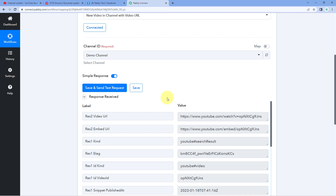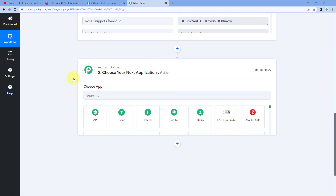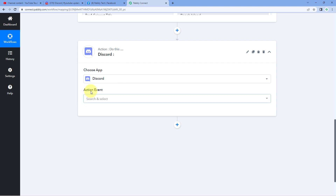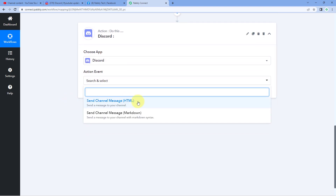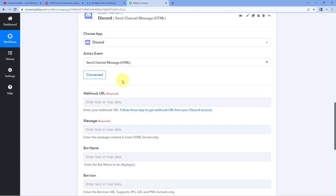Step one is completed. Now let's move to step two — sharing the video details on Discord. Scroll down to the action window, search for Discord, and select it. In the action event dropdown, select 'Send Channel Message,' then click Connect. After clicking Connect, it asks for the Webhook URL. We need to connect our Discord channel with Pabbly Connect by creating a webhook URL in our Discord server and pasting it here.